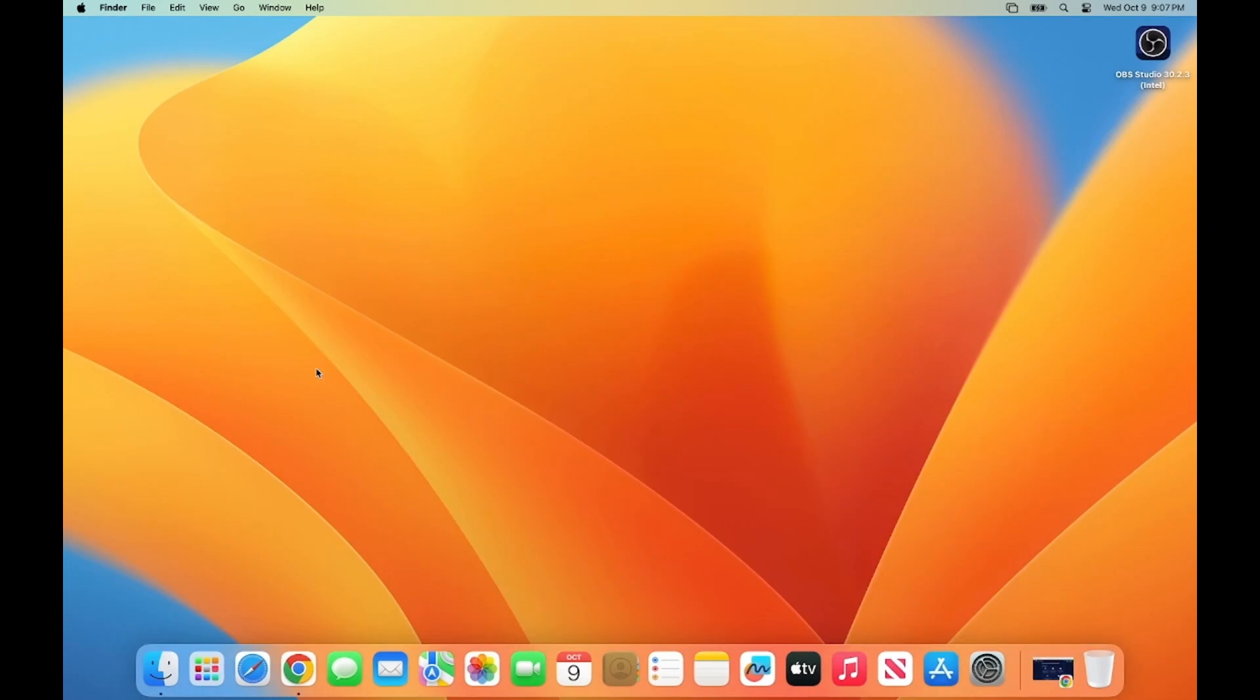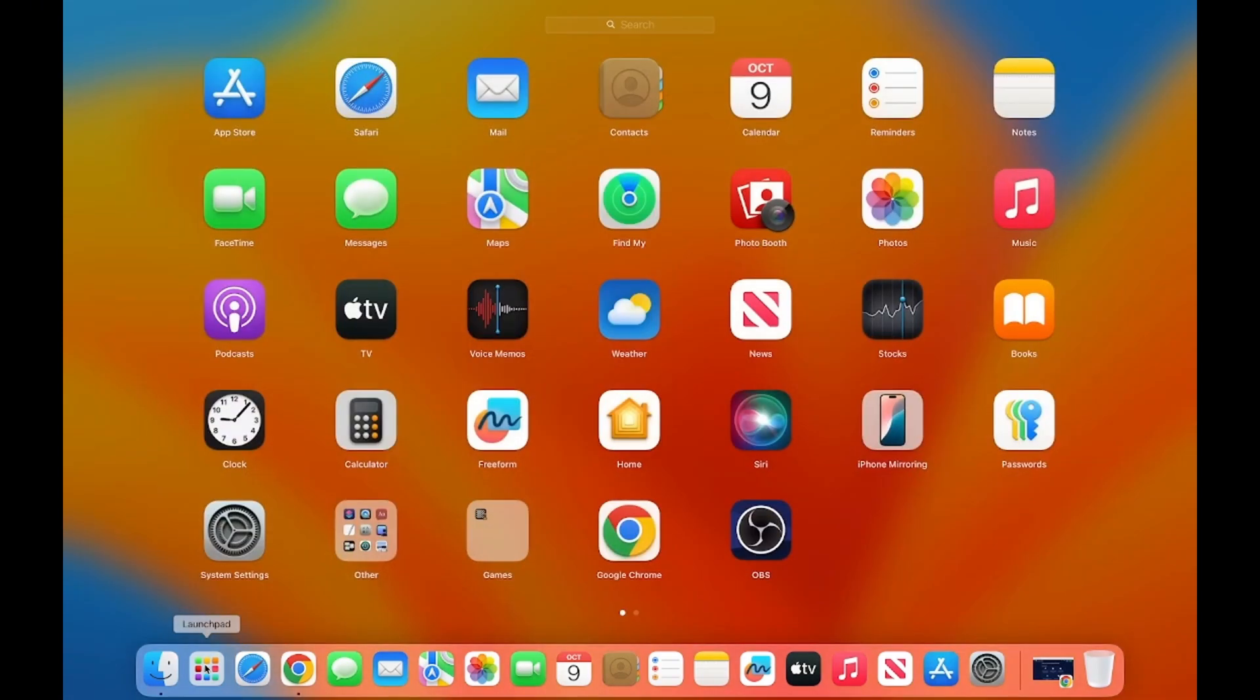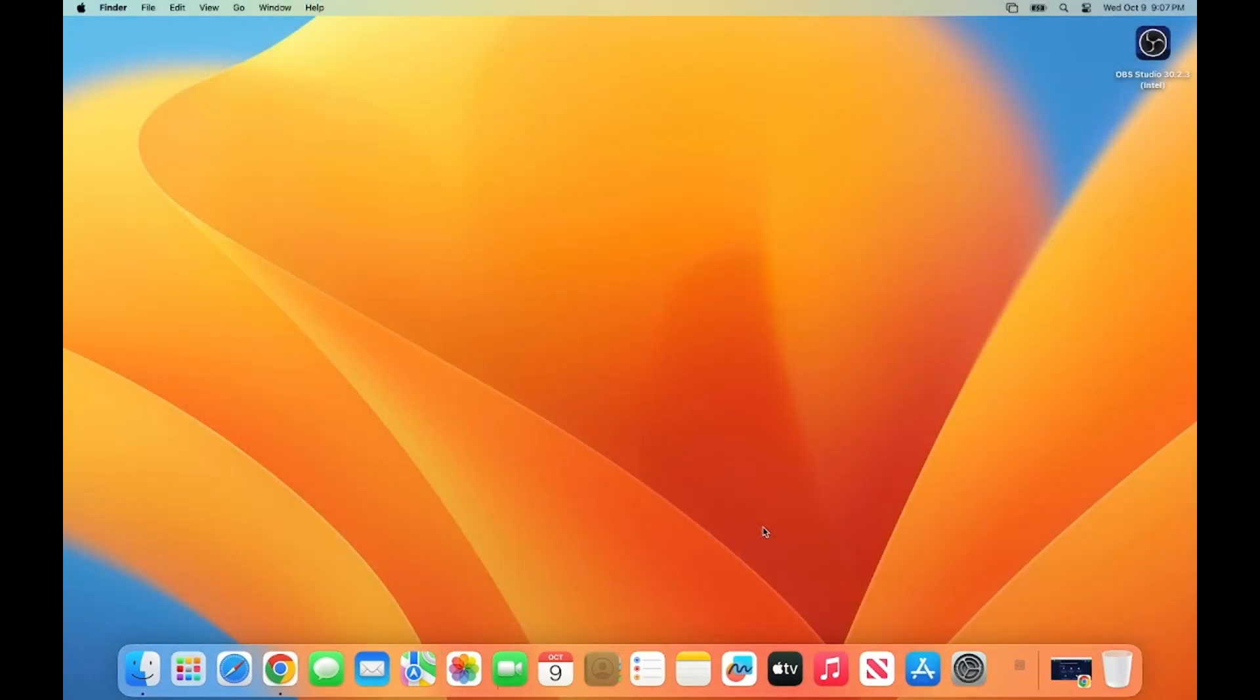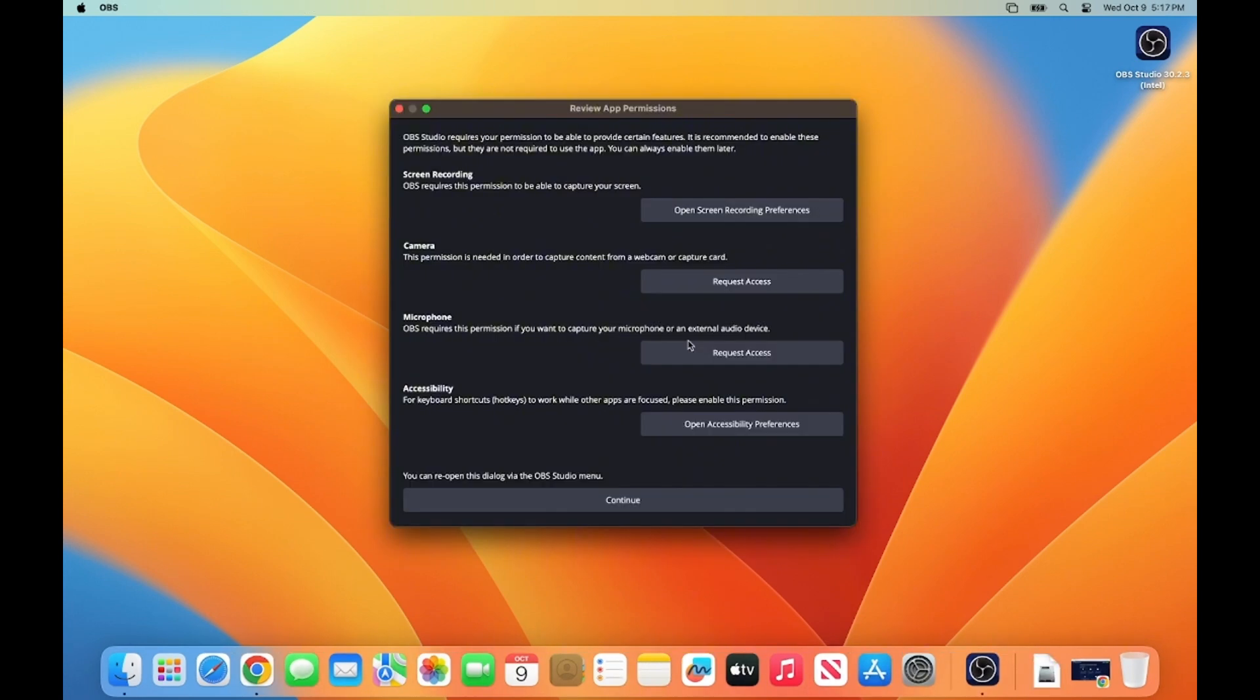And then, let me minimize this browser. Once that's done, I can go to my Launchpad section. And then here, I will be able to see this OBS Studio icon. So I'm going to click on this OBS Studio icon, which is going to launch this OBS Studio.